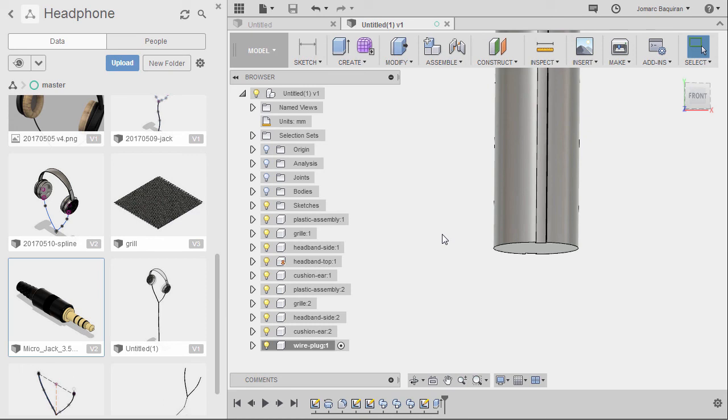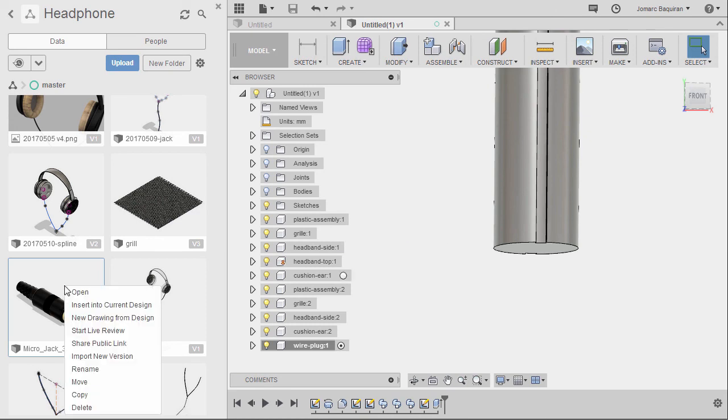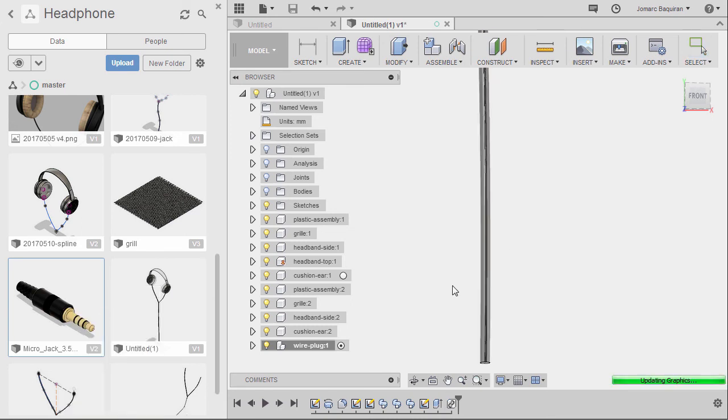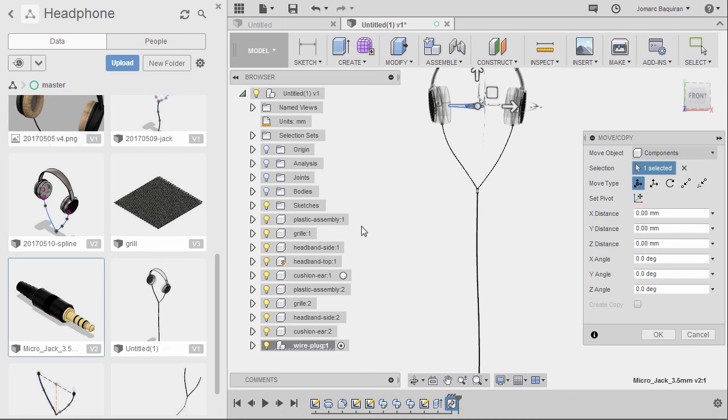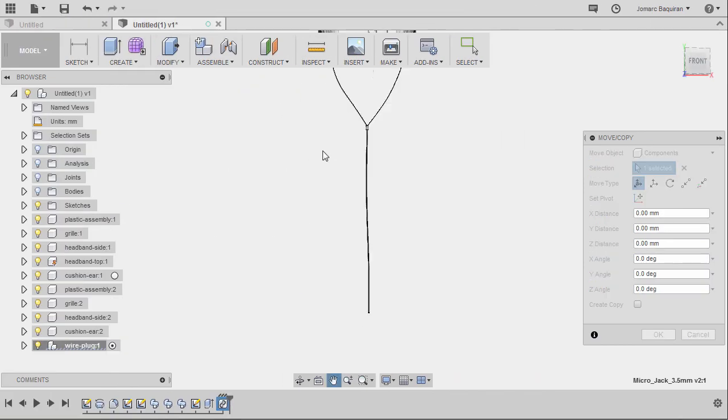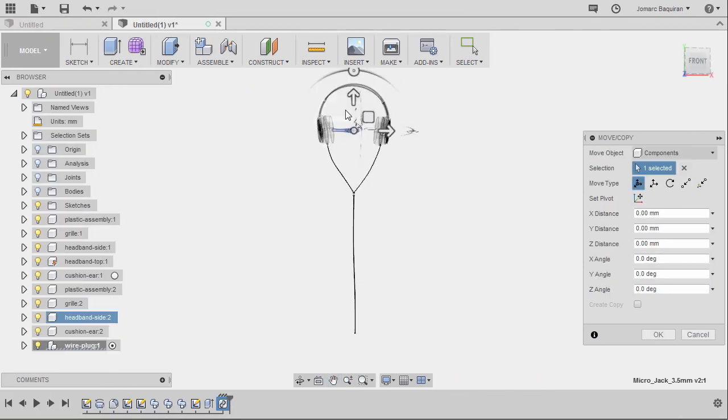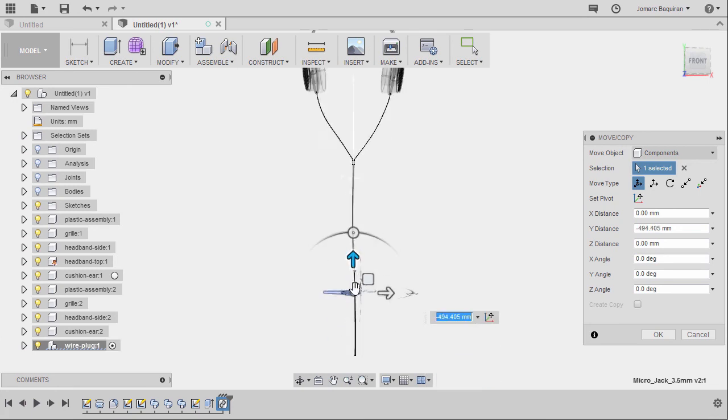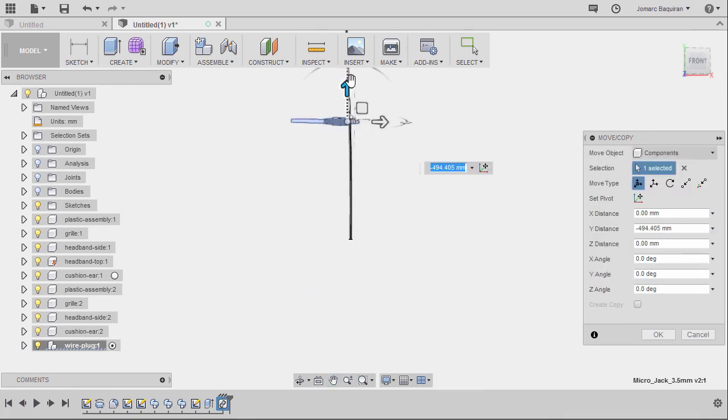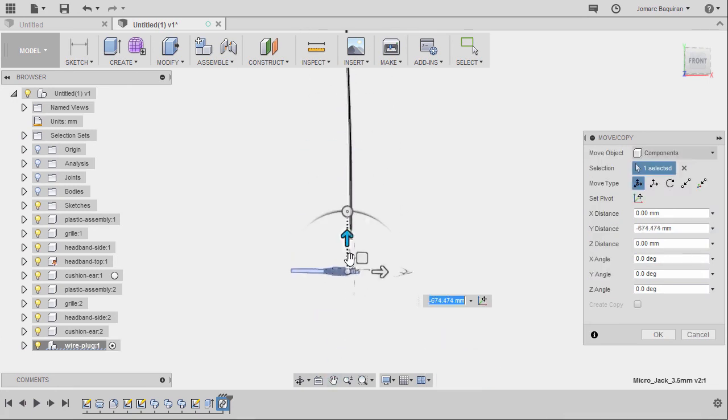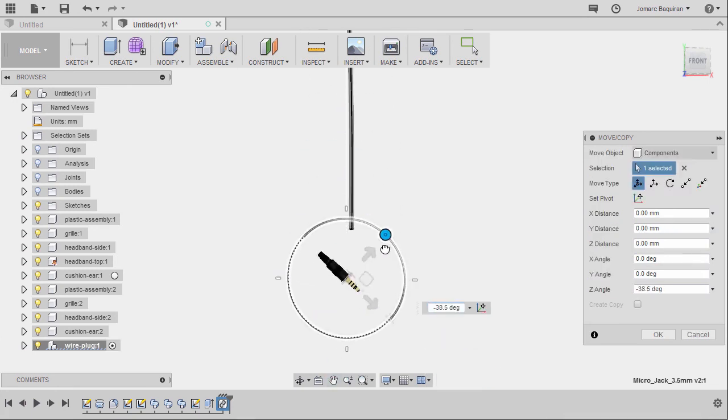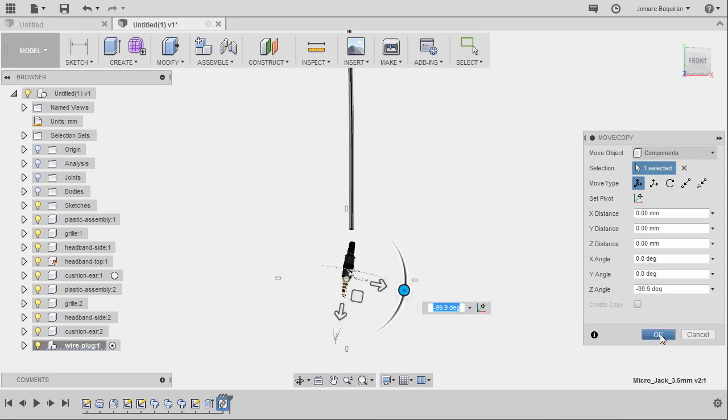File now save. Going back to our uploaded step file. Right click and selecting insert into current design. So minimizing our data panel. Moving this one down. And rotating this. Hitting OK.